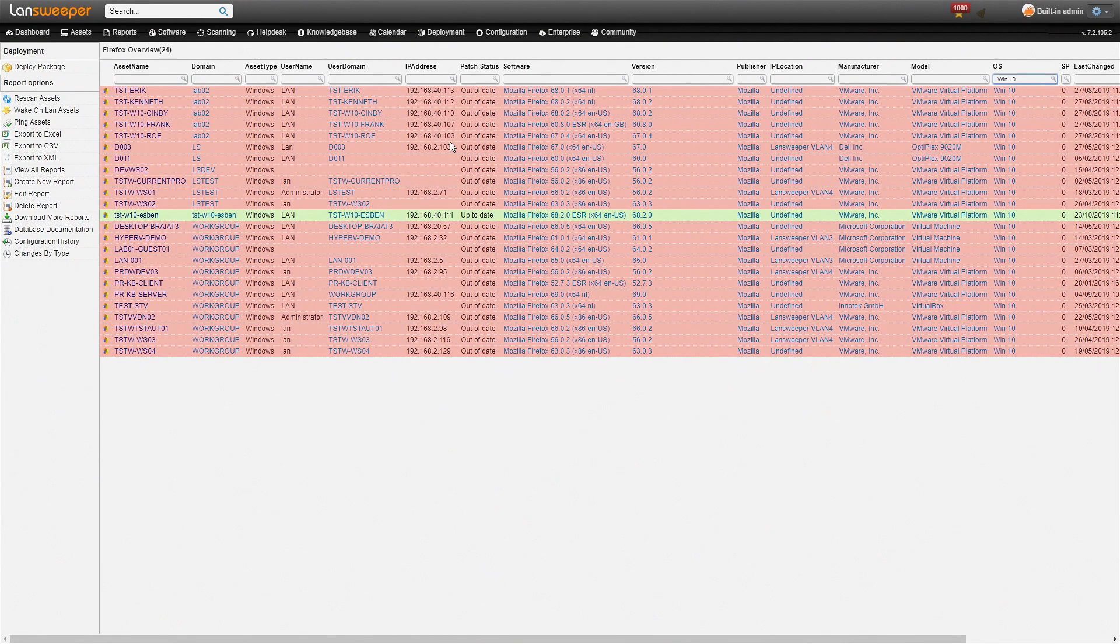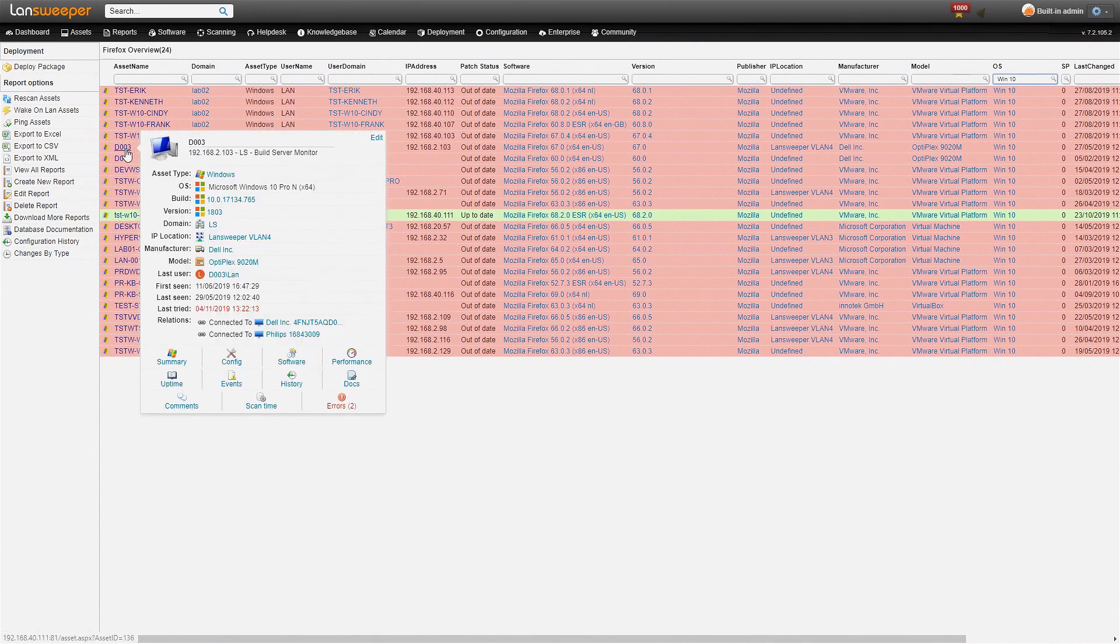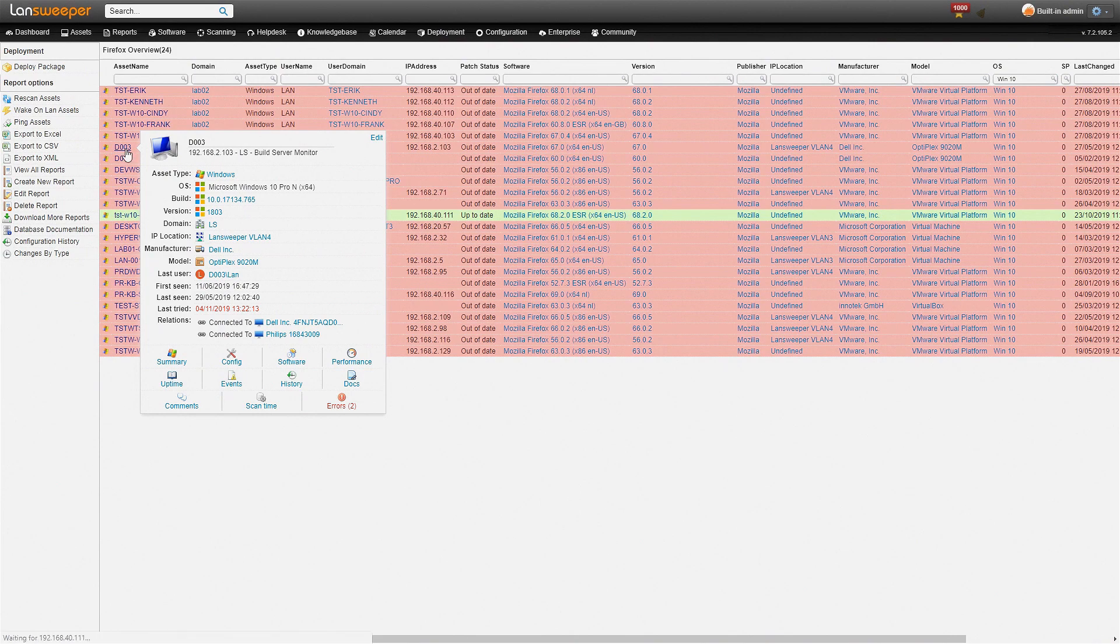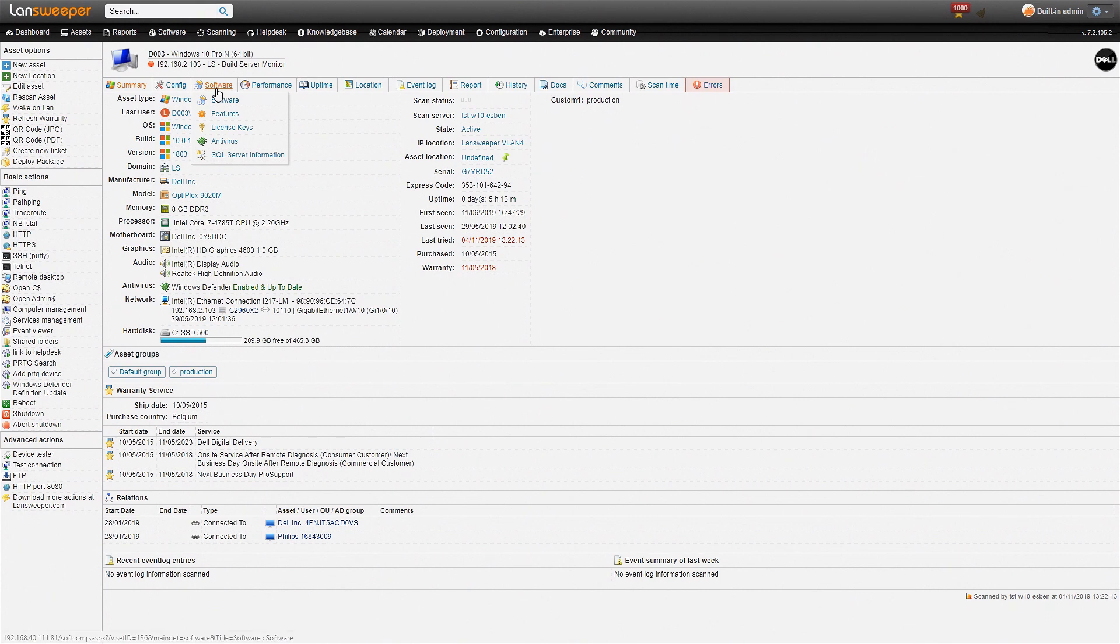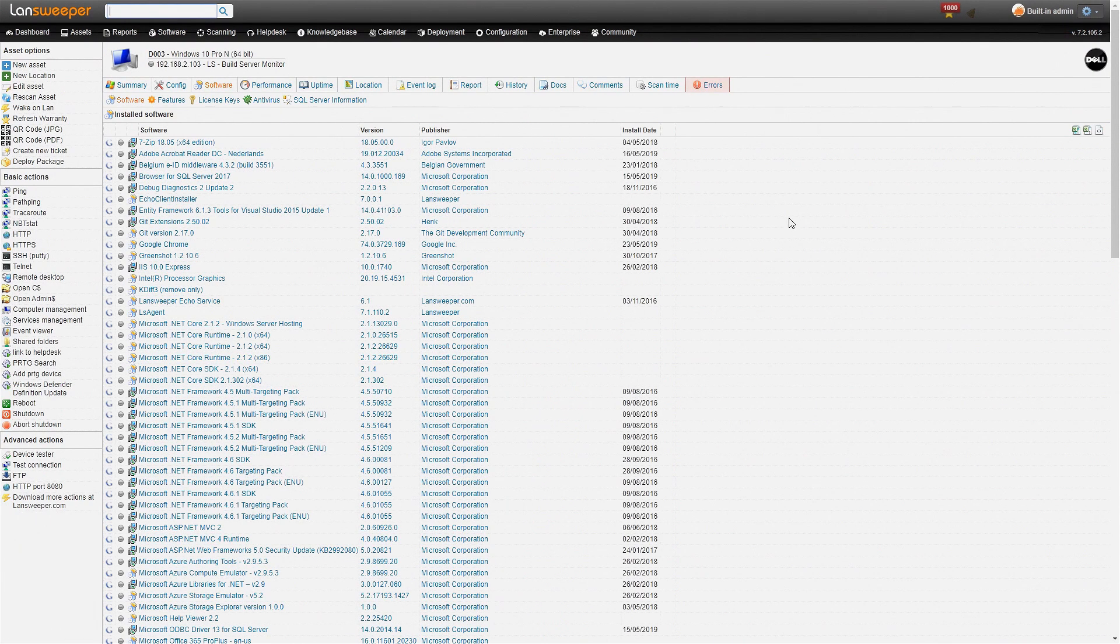The machines are also hyperlinked so if I mouse over one of the machines you get a quick pop-up with an overview of the basic information. If you click through on it you get the detailed information that Lansweeper retrieves from the machine, and we also have a software tab with an overview of all the software installed on this specific machine.